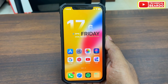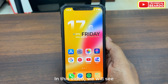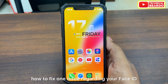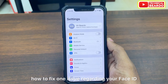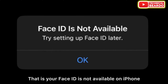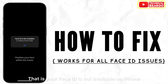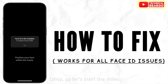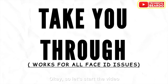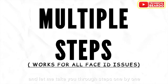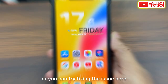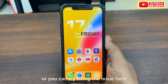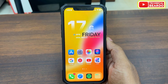Hey guys, welcome to Technical Beaudo. In this video, we will see how to fix one issue regarding your Face ID — that is, your Face ID is not available on an iPhone. Let's start the video and I'll take you through the steps one by one which will work for you, or you can try fixing the issue here.